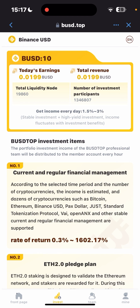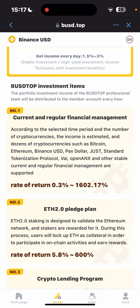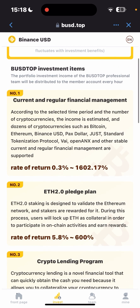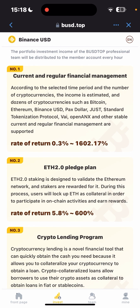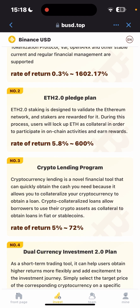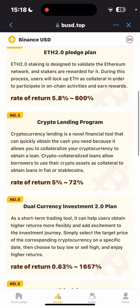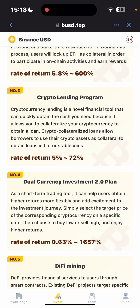You can see gate income every day is 1.5% to 3% per day — this is a stable investment plus yield investment. Income fluctuates with investment benefit; the more you put in, the more you earn. The portfolio investment income from the professional team is distributed to member accounts every hour. The number one plan shows a rate of return of 0.3% to 1,602.17%, estimated in dollars or cryptocurrency such as Bitcoin, Binance USD, or PAX Dollar.